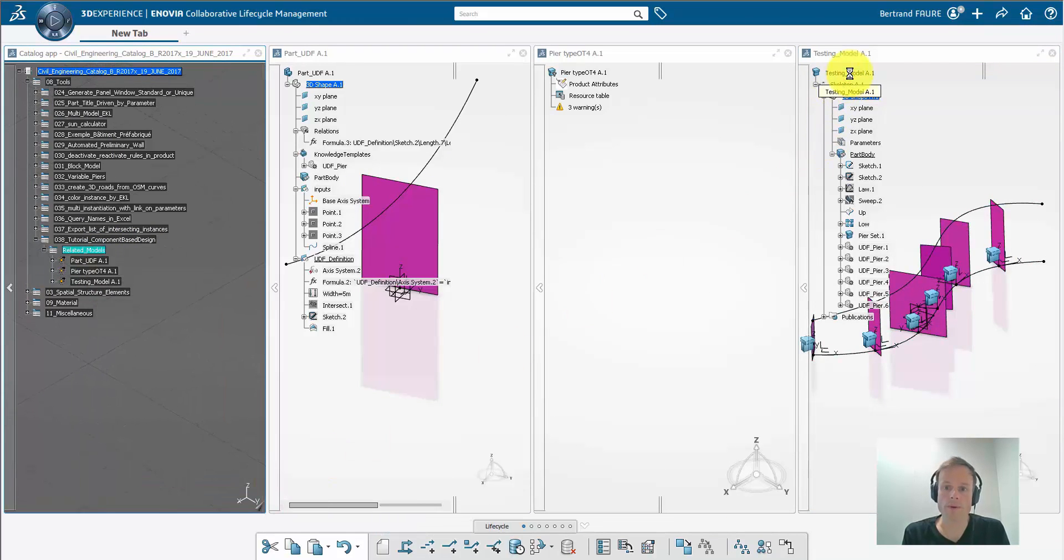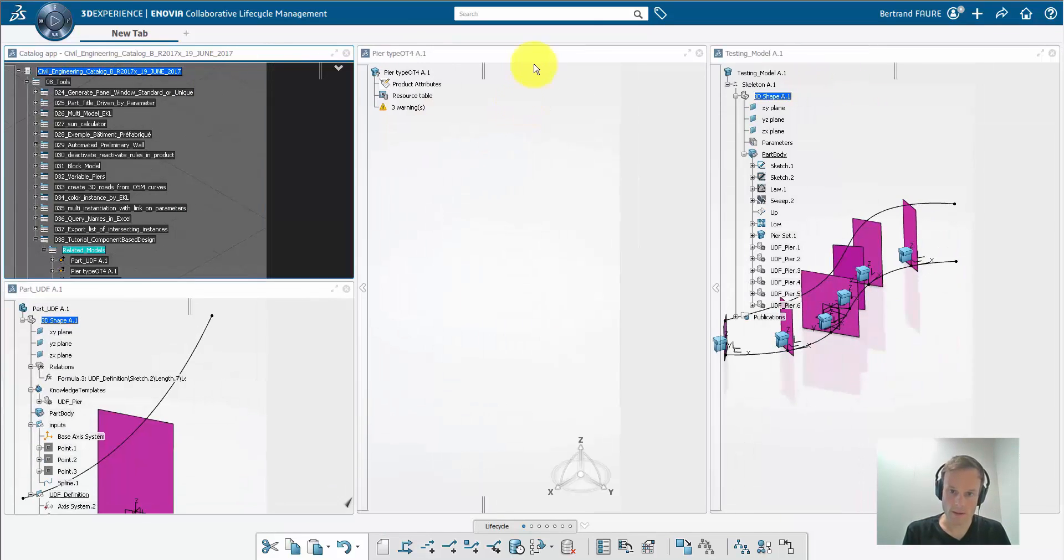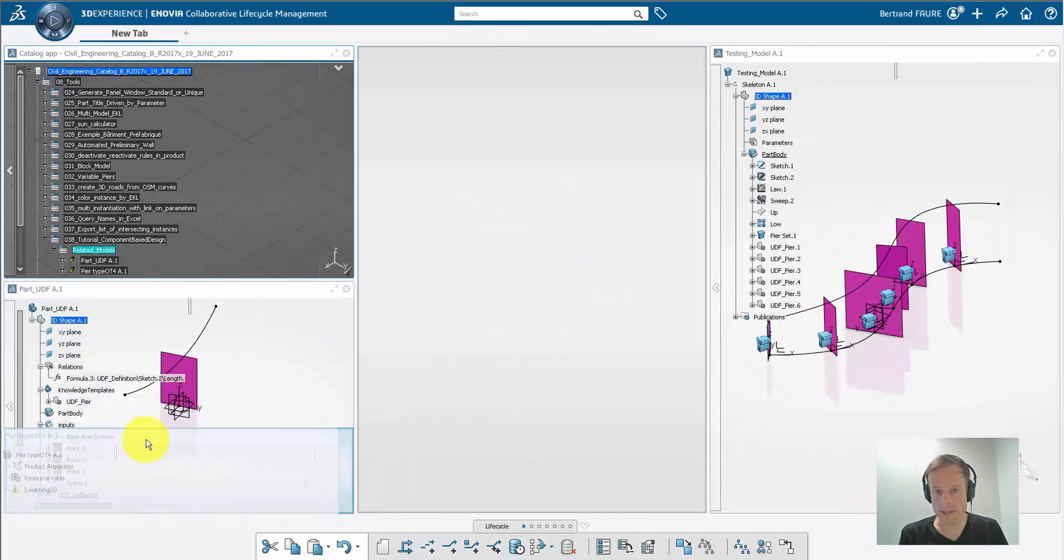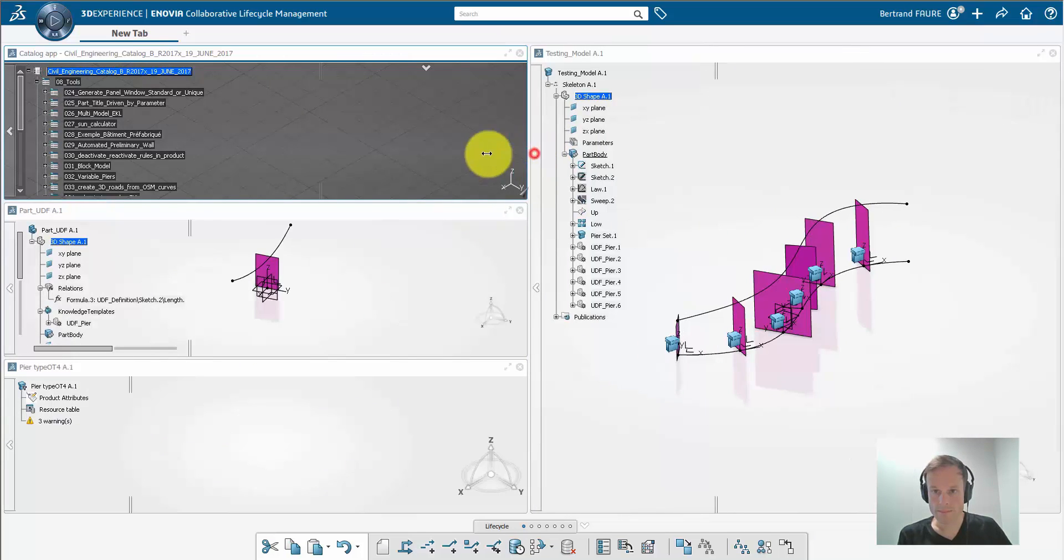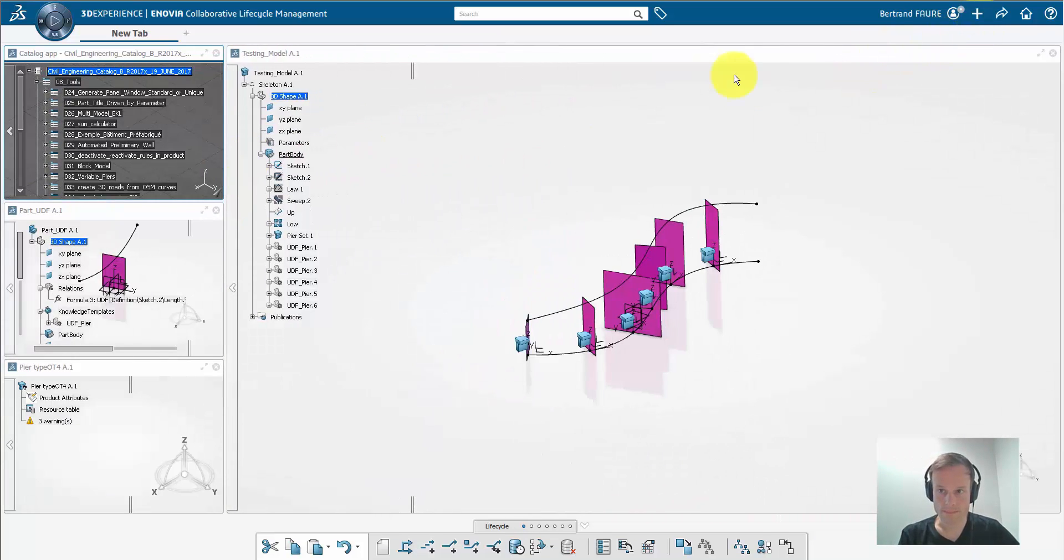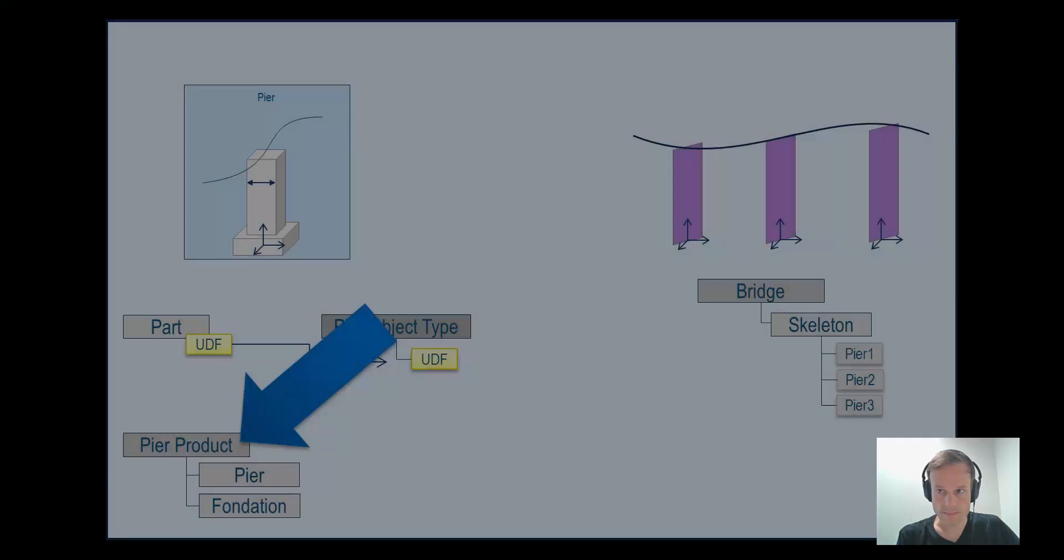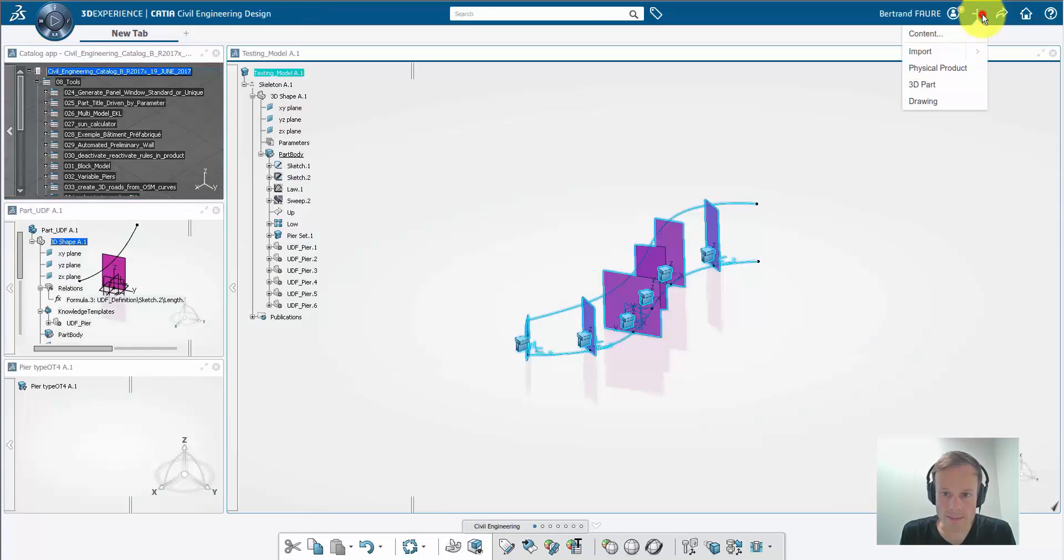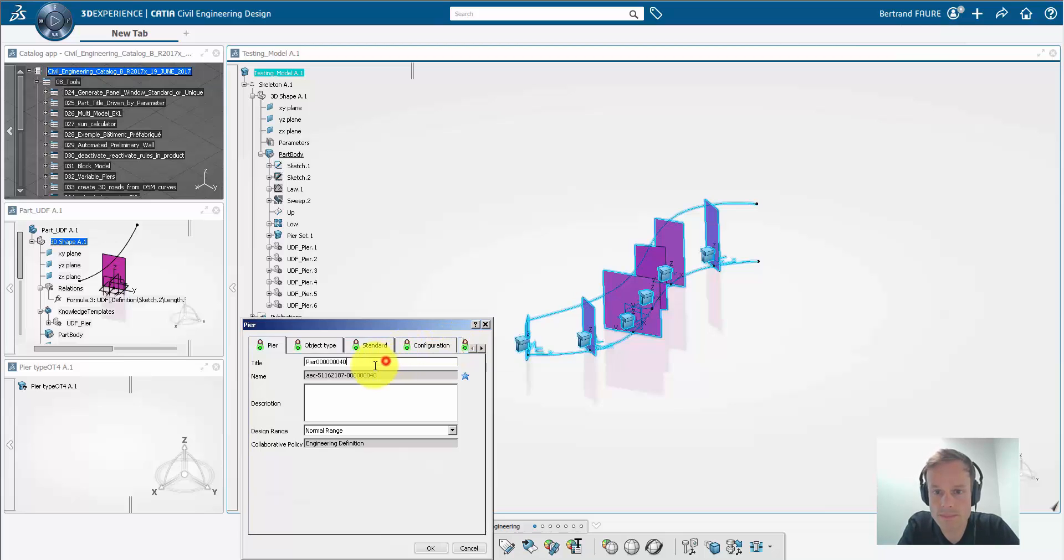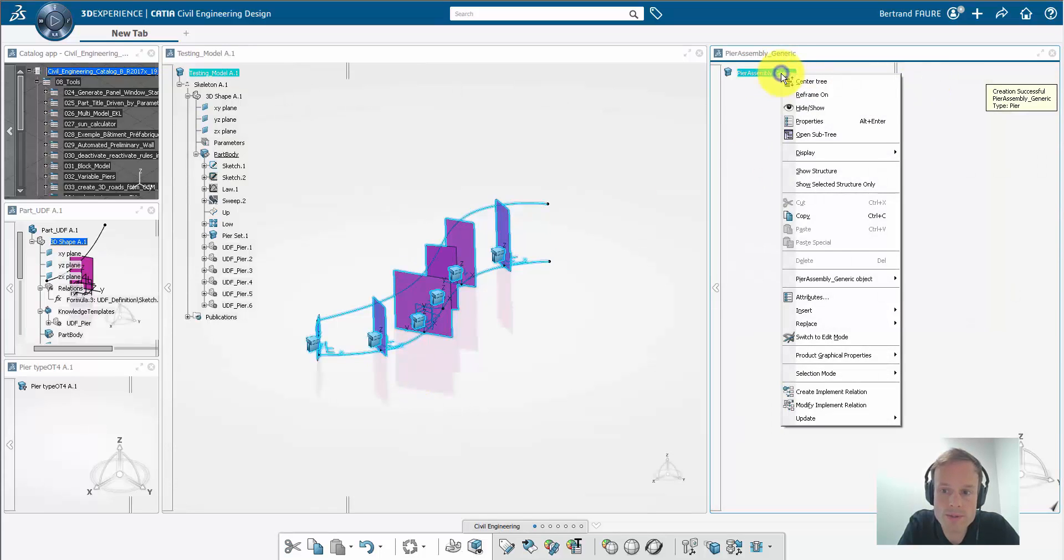Now reorganize the windows to keep the construction models on the left and the testing model on the right. Now we're going to design the detailed piers as an assembly. So we create a product, rename it PeerAssemblyGeneric, for example. Generic meaning that it is going to be used to define a PLM template.